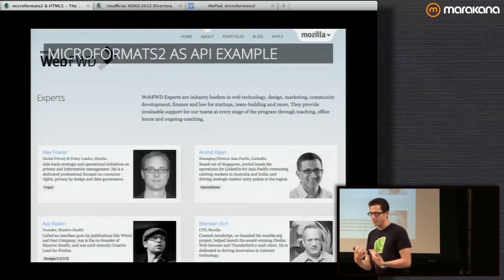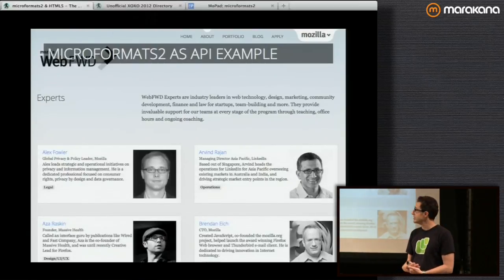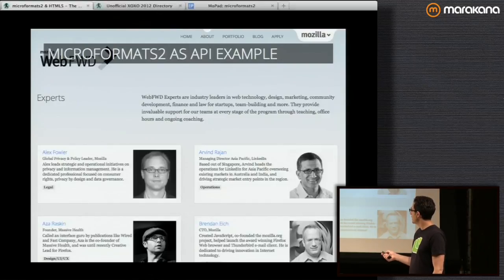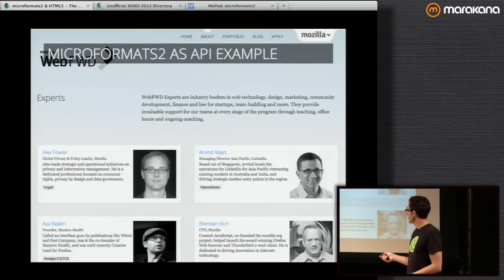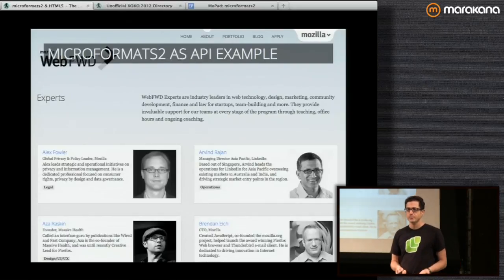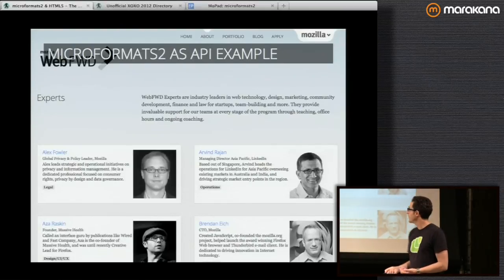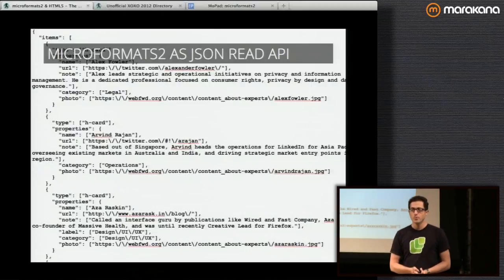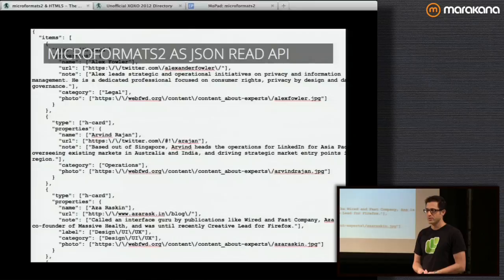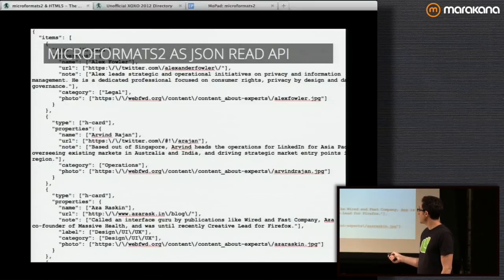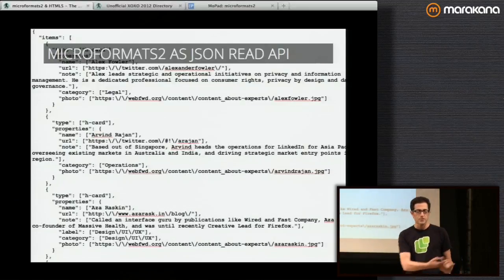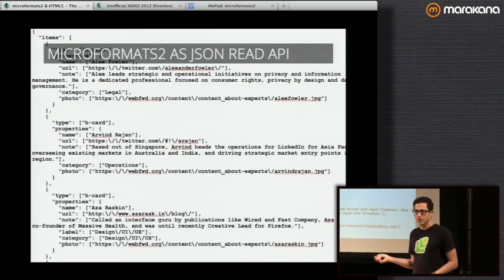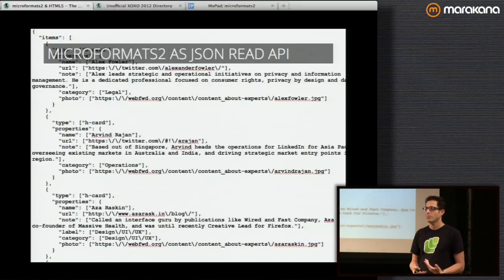Here's a simple example of microformats as your API. This is the Mozilla Web Forward experts or mentors webpage with images and a little card for each person — name, description, photo — all marked up with microformats 2. From a data perspective, parsing this with a generic microformats 2 parser gives you a canonical JSON representation: a list of items, each saying what type it is — in this case h-card — and what properties it has: name, URL, note, category, photo, et cetera. Perfect for consumption in your web app if you need to work with a list of people.